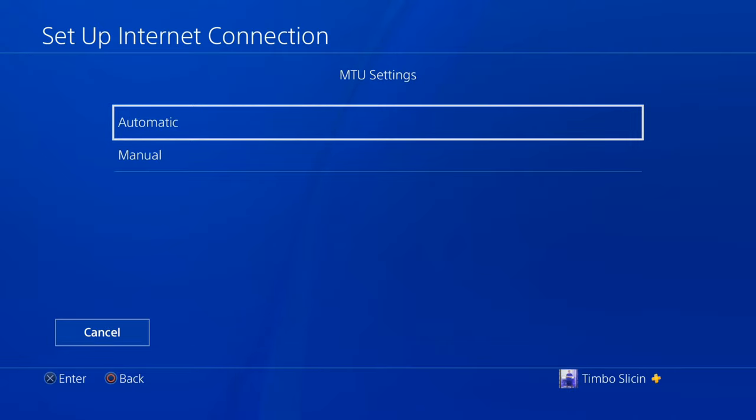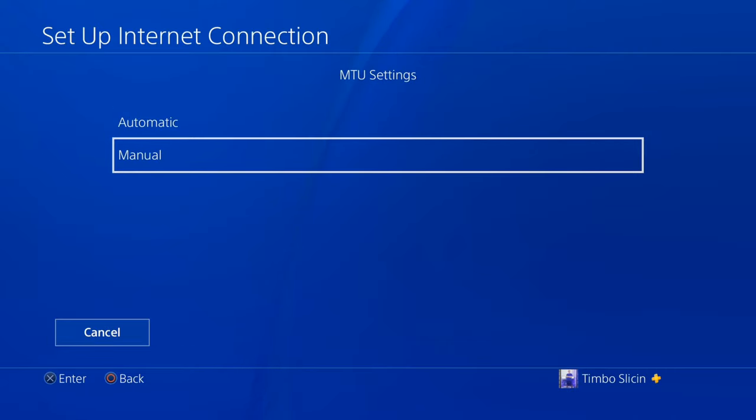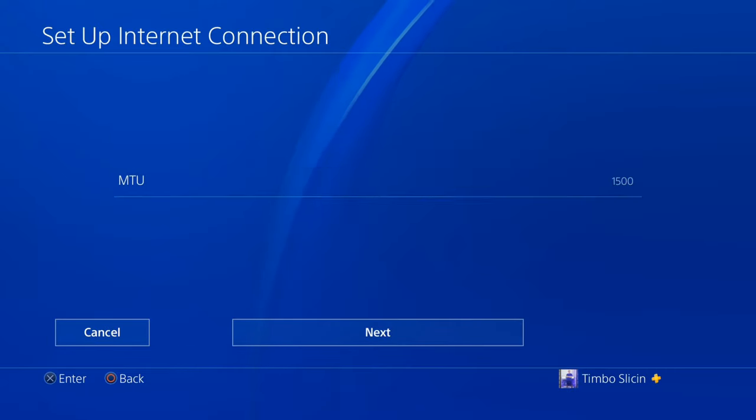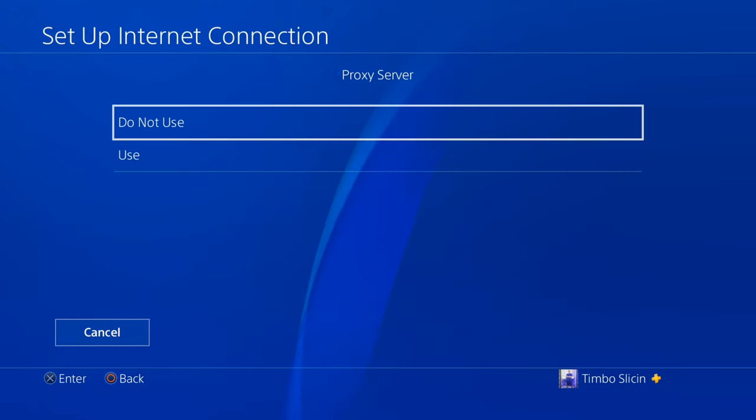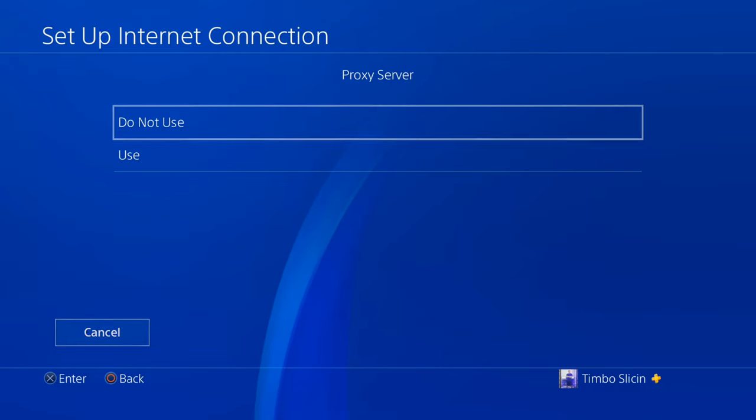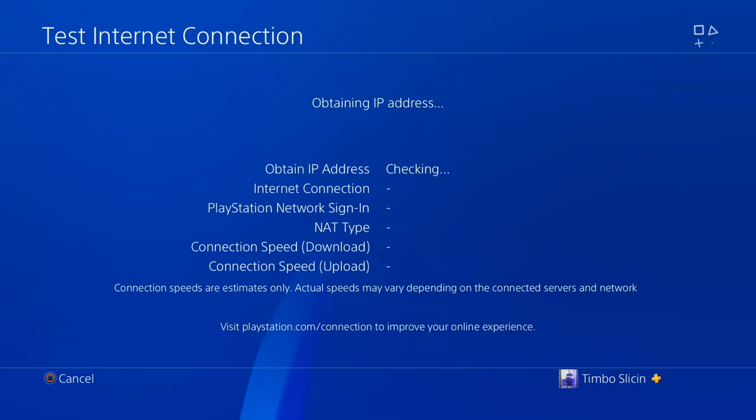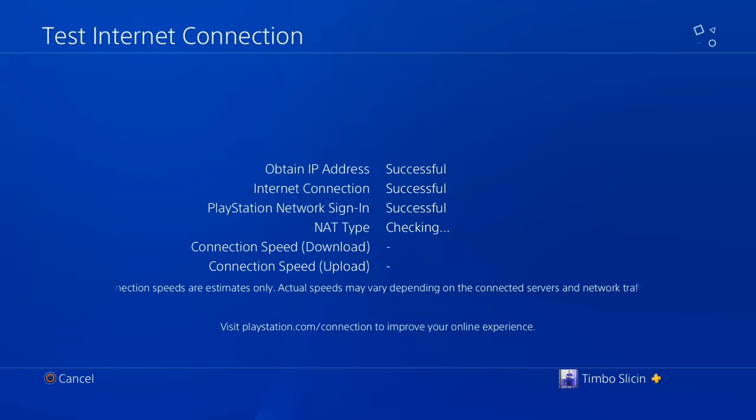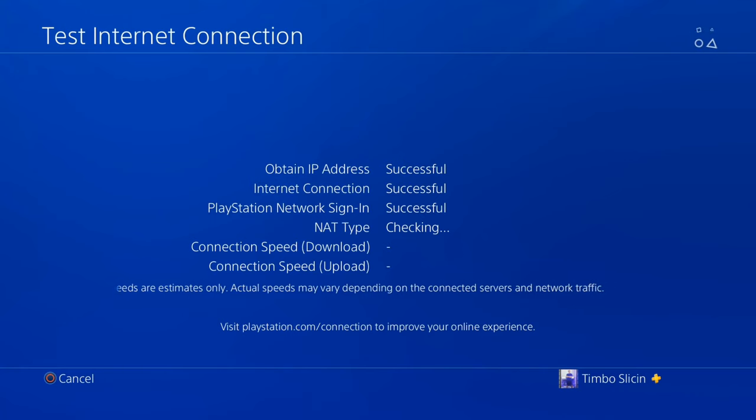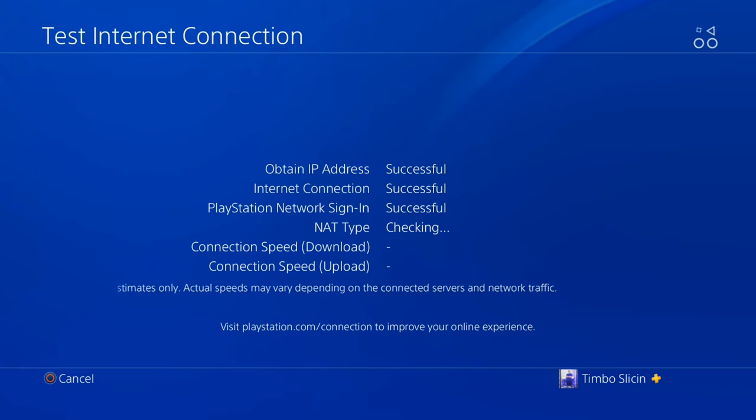Then for MTU settings type in 1473 and then go to do not use for proxy server and then just test the internet connection and see if you are connecting to everything now successfully and you have an upload and download speed for the connection.